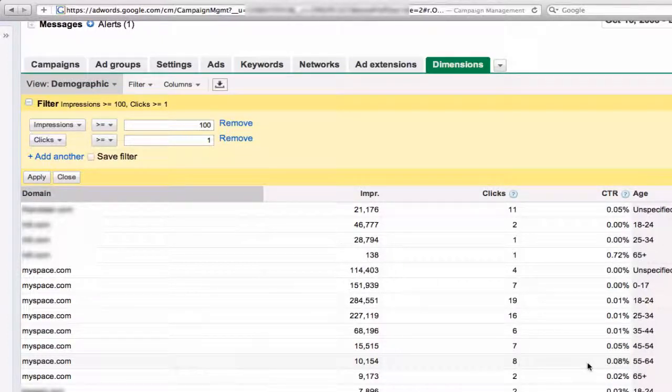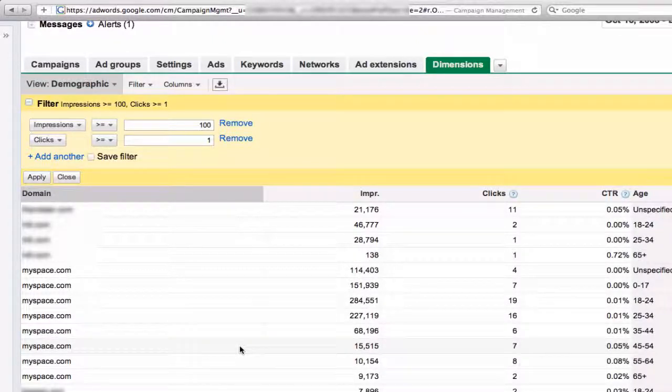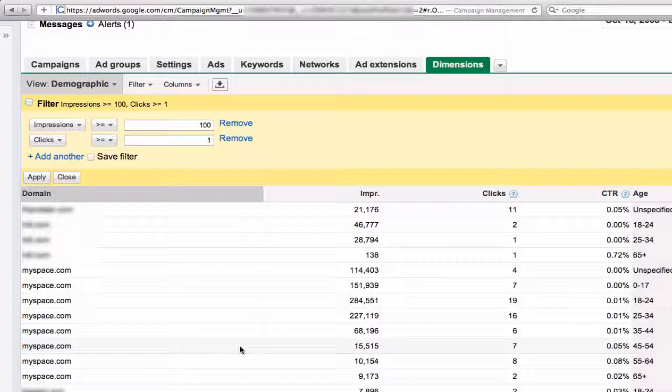So again, if you take all this data, what you're really interested in is not just on Myspace, but all of the placements combined. What does that say? Who is your market? Is it more men or women? Is it more older or younger?